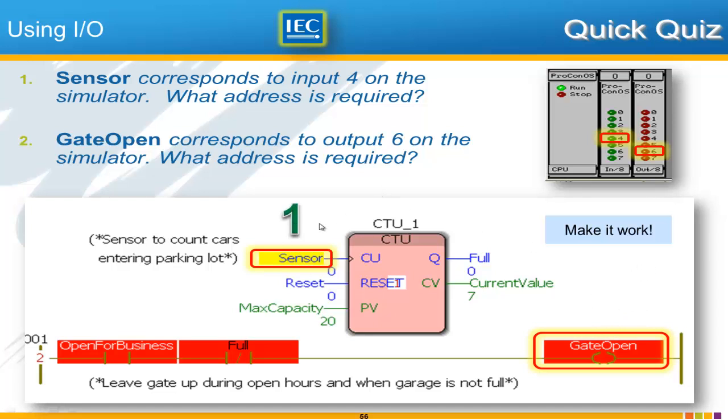So question number 1 is the sensor. Question number 2 is the output. So if you need a minute to think about it why don't you pause the video.